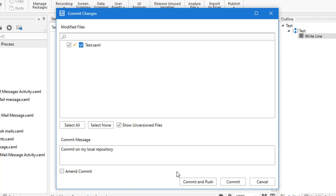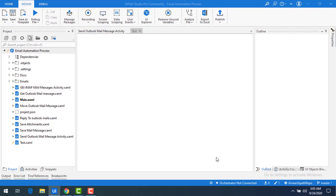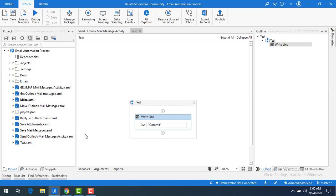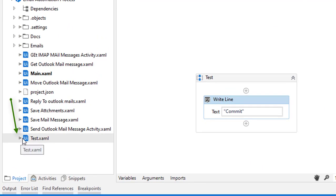I have only one change here, so I'm going to commit it. I'll give the commit message as 'commit on my local repository'. There are two options: commit and push, and just commit. Right now we are talking about commit — when you click commit, it will be saved on your local repository and will not be pushed to the remote repository. Let me click on commit now.